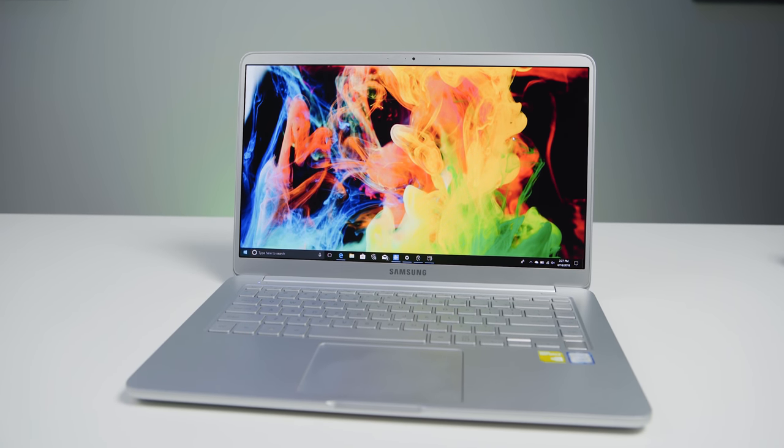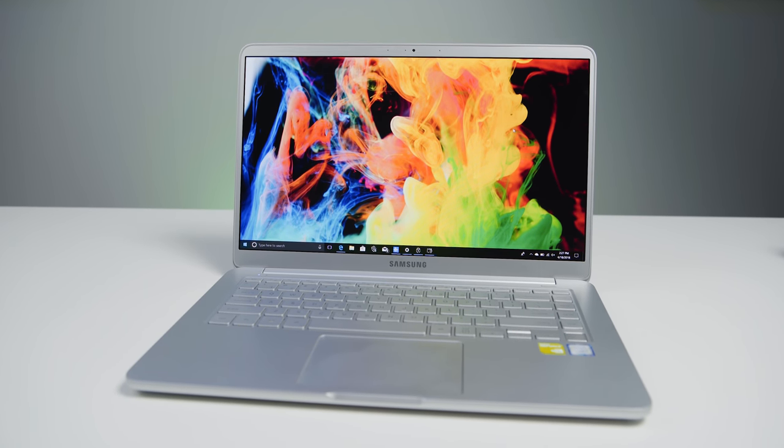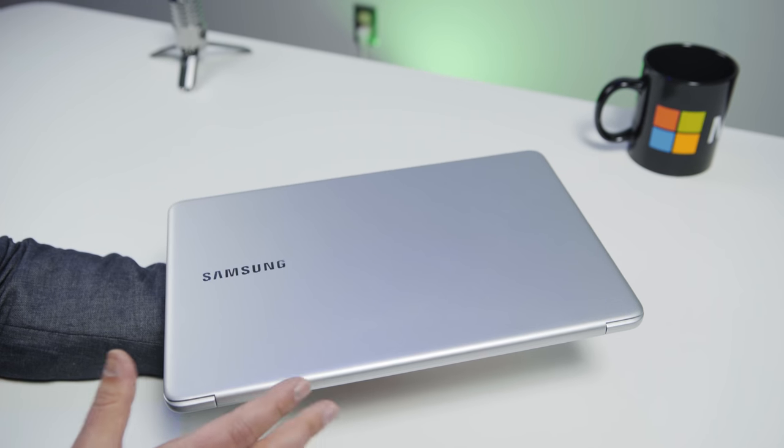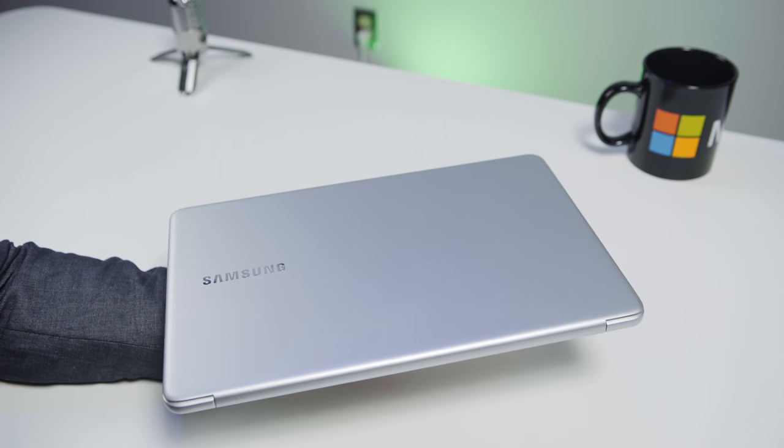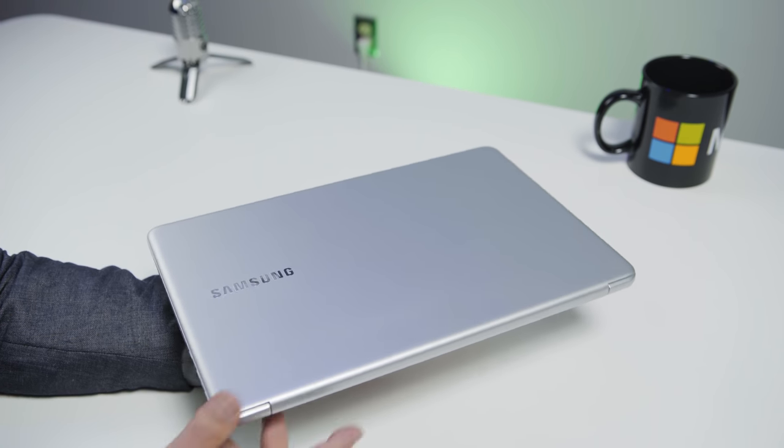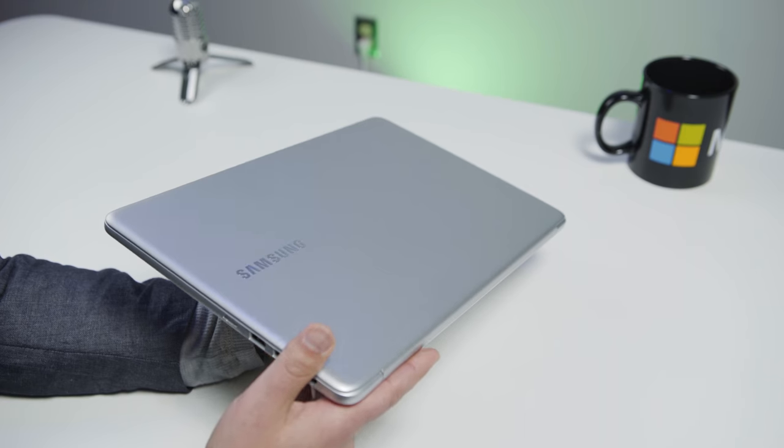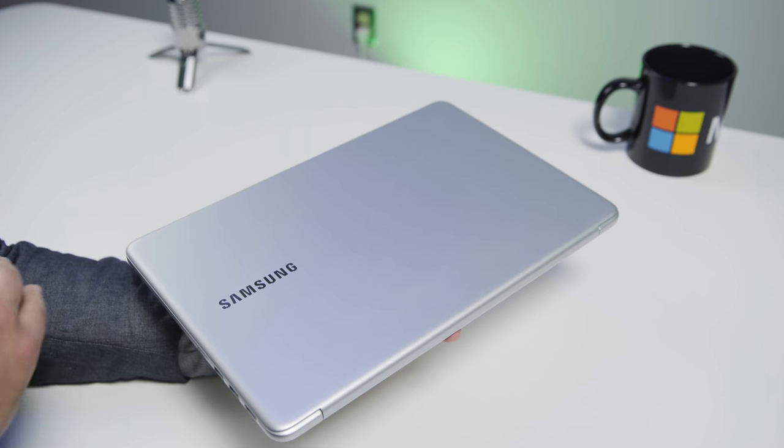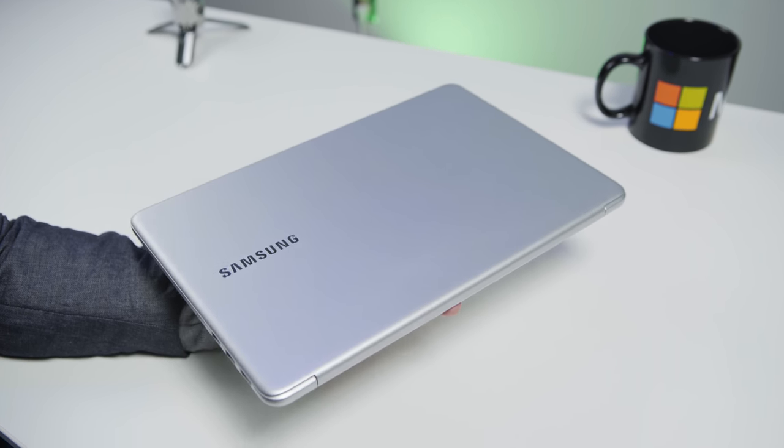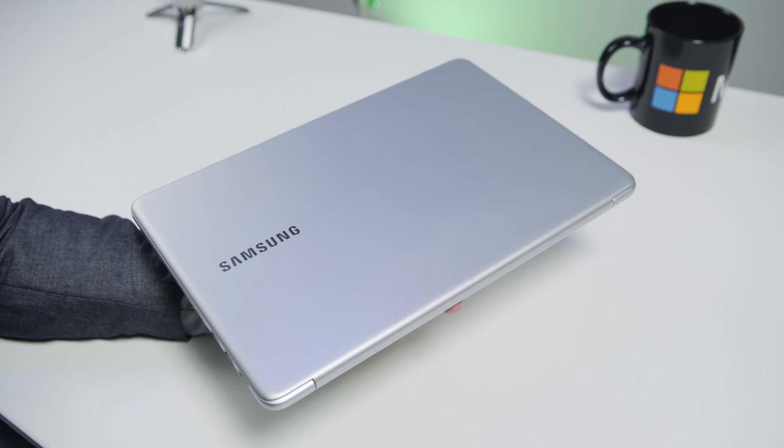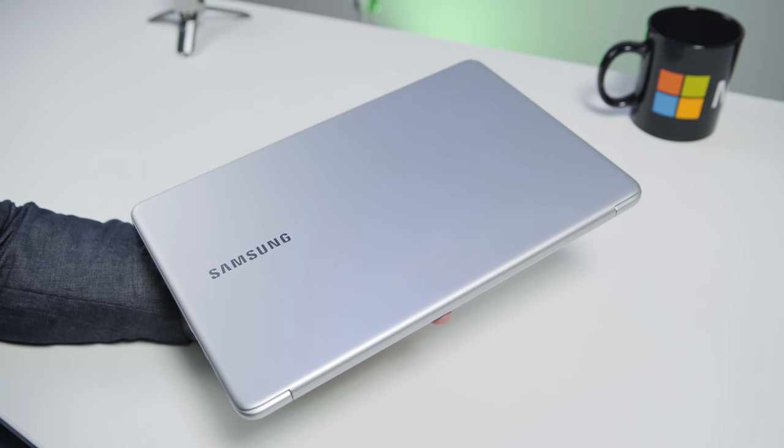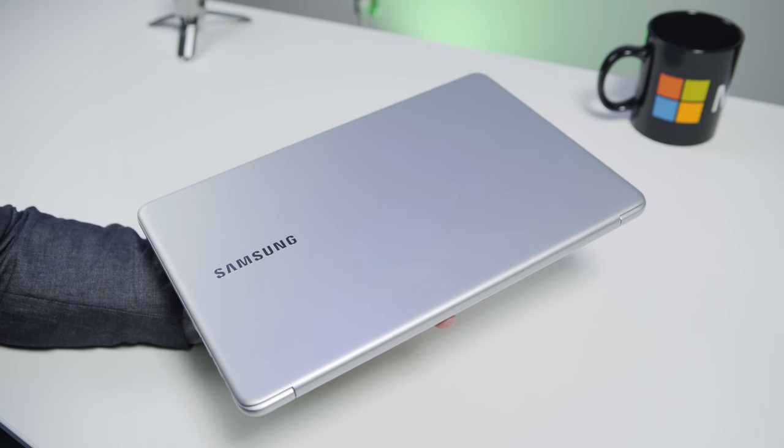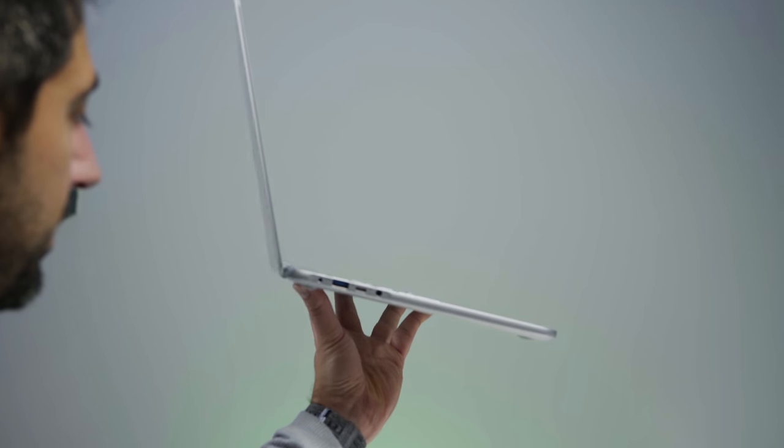Here it is, Samsung Notebook 9 15-inch. So this is a $1400 laptop, or Ultrabook, as they call it. It is 15-inch. Specifically, it's an actual 15-inch laptop, versus 15.6. Now, what makes this laptop so interesting is it weighs 2.8 pounds, or 1.3 kilograms. That's very light for a 15-inch. By comparison, a Dell XPS 15 is well over four pounds.